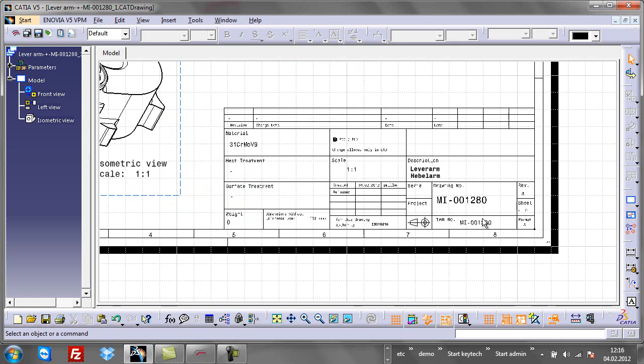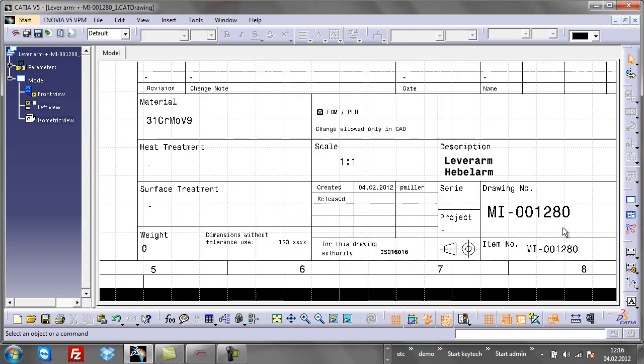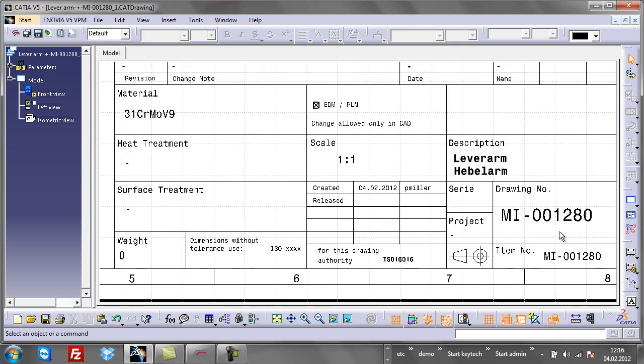Let's take a look at the drawing. All title block information is filled in automatically using Keytek item and document data. The user does not need to worry about file locations and file naming. Keytek always ensures that model file names and all their references are consistent.